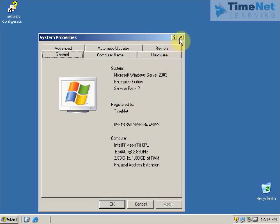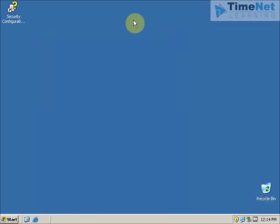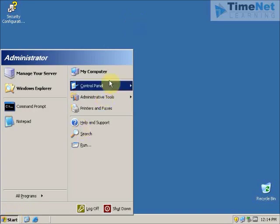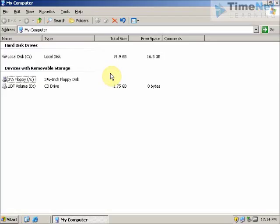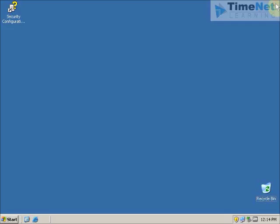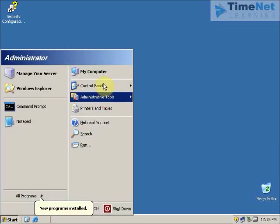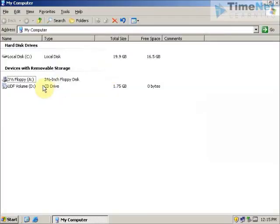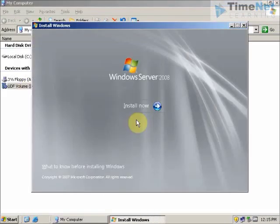I have the CD and I have put it into the CD drive. Before starting the installation I have to prepare my Active Directory for this upgrade. But first, let's try starting the installation from the CD to see what happens. Click on Install Now.